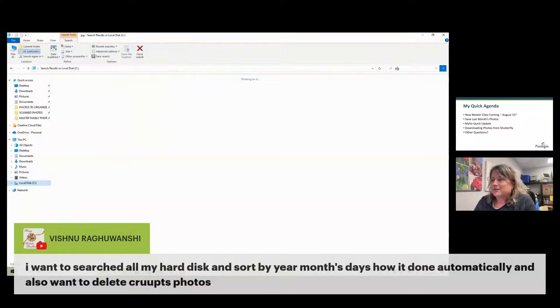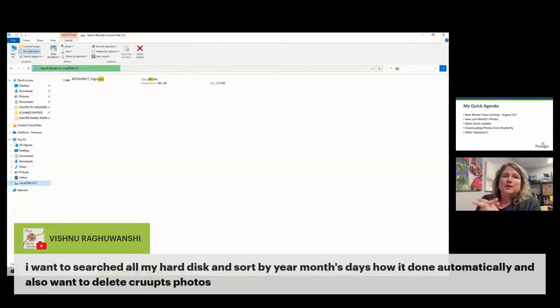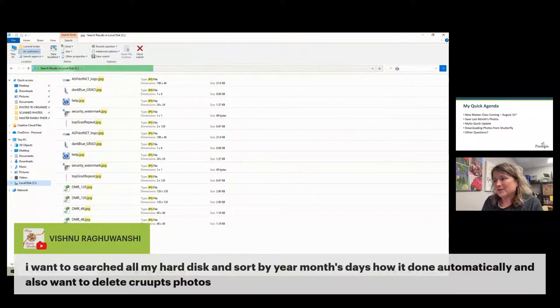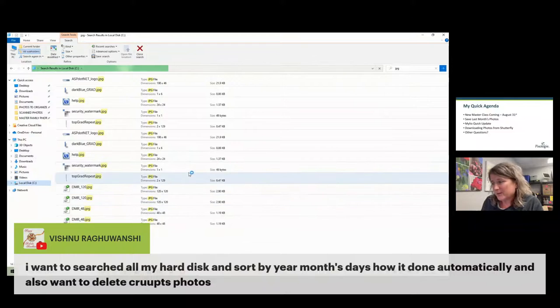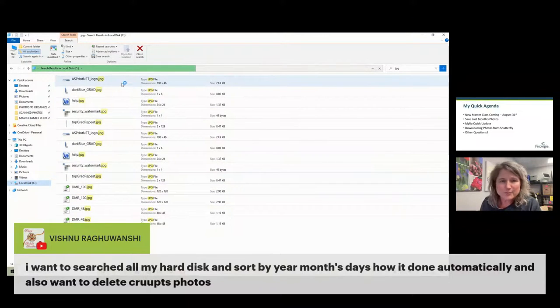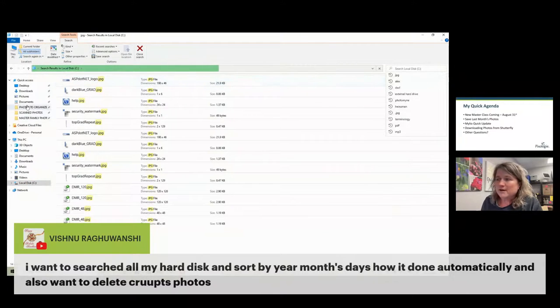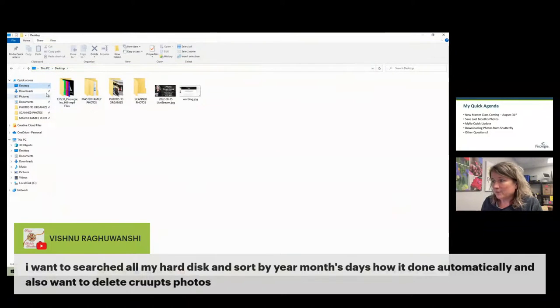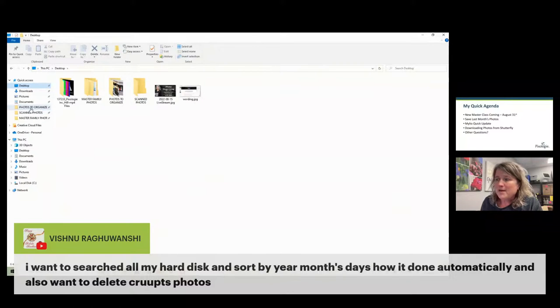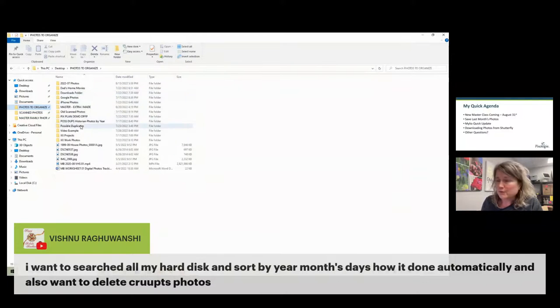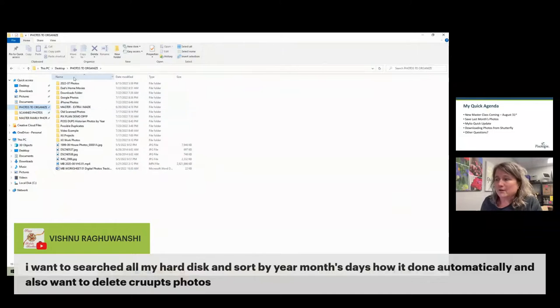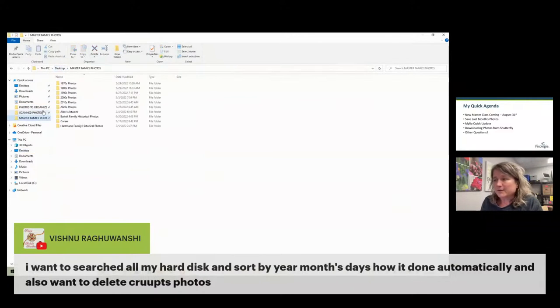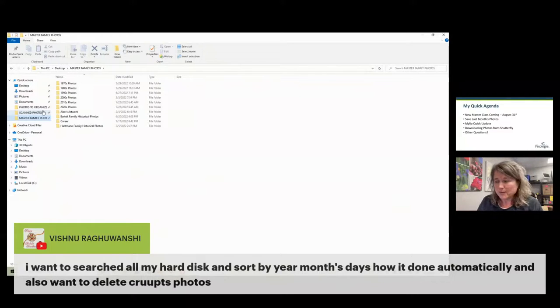You could have all of your pictures show up that way, at least all of your JPEGs. But if you have photos that are PNGs or TIF files, those won't show up. If I go to my C drive and search for JPEG, that's just going to take a very long time and all the garbage comes up - these are all system JPEGs. We don't want to do it that way. What I teach is that on your desktop, you make a photos to organize folder, a scan photos folder, and a master family photos folder.